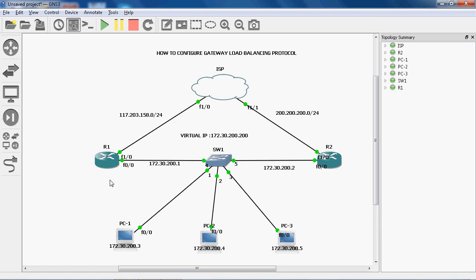GLBP — Gateway Load Balancing Protocol — is a Cisco proprietary protocol. Compared to HSRP and VRRP, it load balances the traffic. In HSRP, only one router is active and the other is in standby; traffic only forwards through the active router. In VRRP it is similar — master and backup. But in GLBP, one router acts as AVG (Active Virtual Gateway) and AVF (Active Virtual Forwarder), and R2 is also responsible for active virtual forwarder. The AVF forwards traffic while the AVG handles ARP requests and responses. Using GLBP we can load balance the traffic.